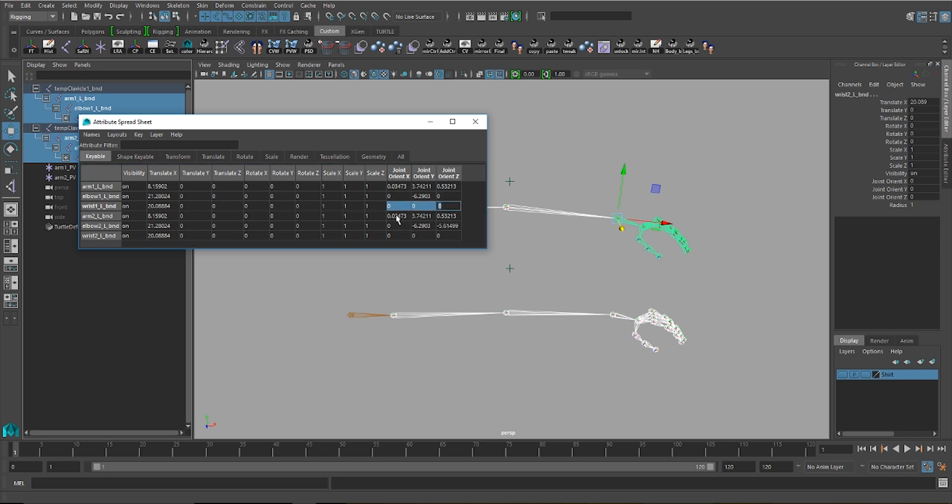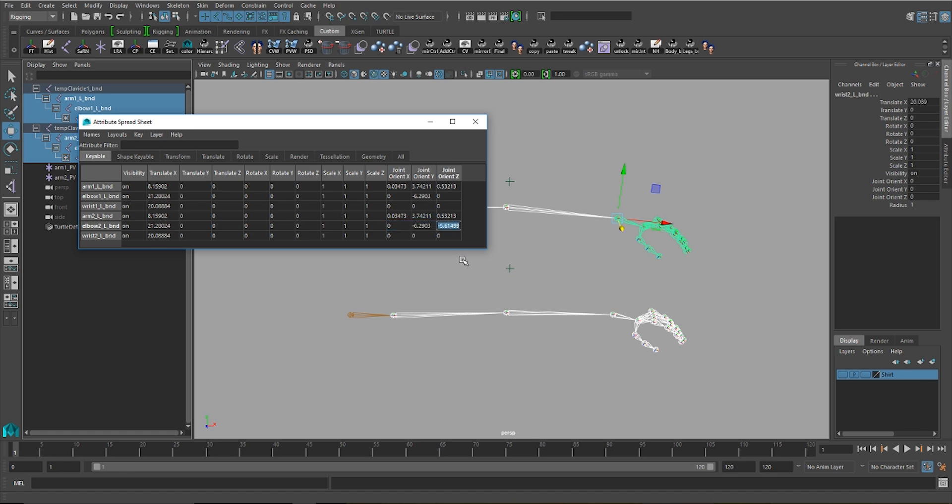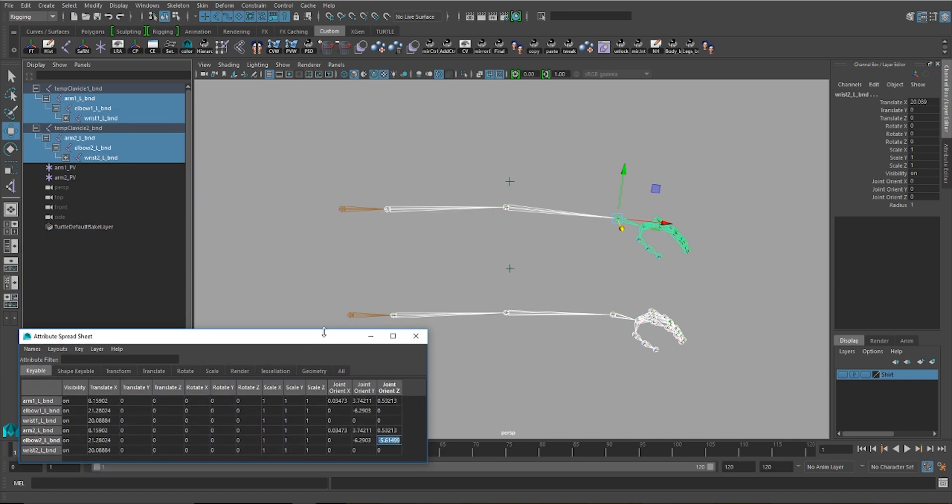For the second chain, however, you'll see what I was talking about before. There are joint orient values for X, Y, and Z for the arm, but the elbow also has orient values for the Z axis. This means that this chain is not on a single plane, unlike this one.